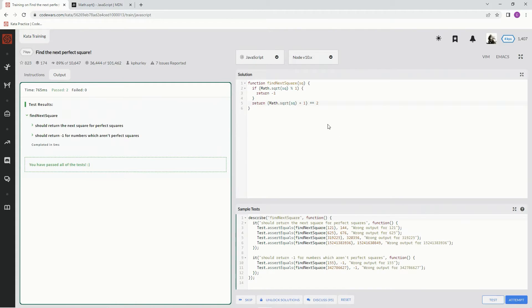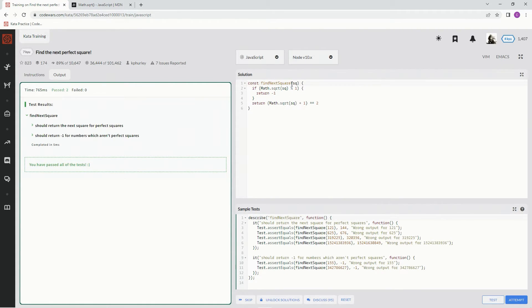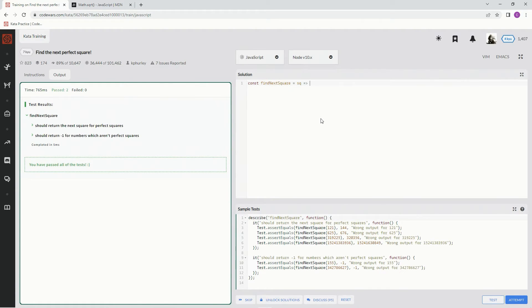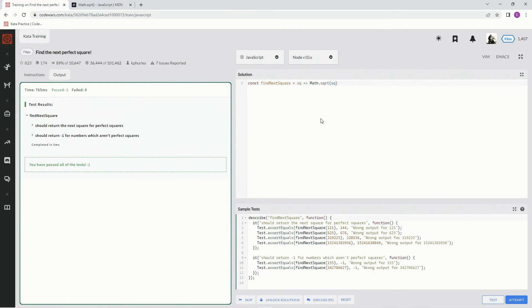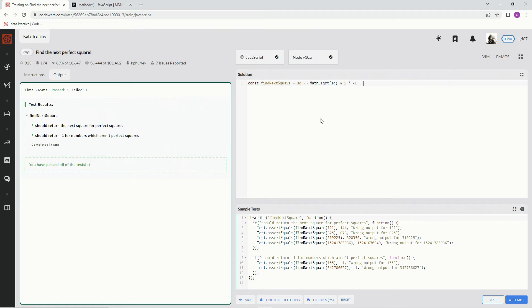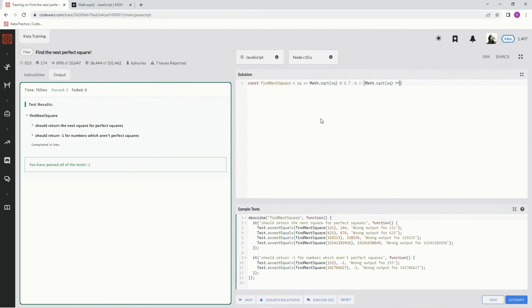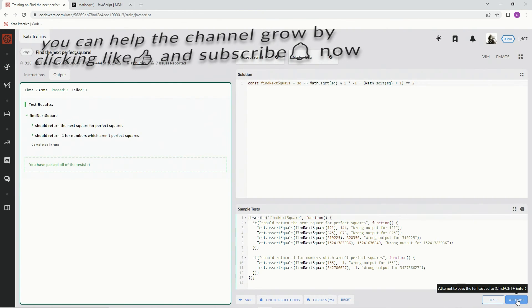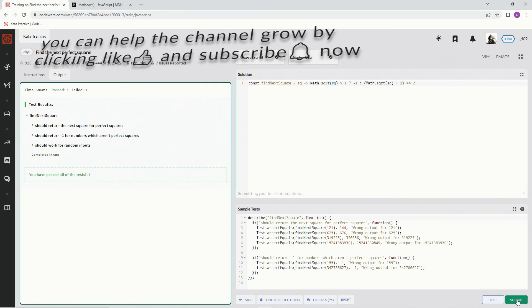Just like I thought, awesome! But you know what, we can make this shorter. Let's knock that out real quick. We can say const, this equals this, and then have a little arrow right there. We're going to say Math.sqrt of square, remainder operator 1, question mark. So if that's the thing, we're going to say negative one. And if not, we're going to say Math.sqrt of square, don't forget the plus one, and then squared. Let's see what happens.